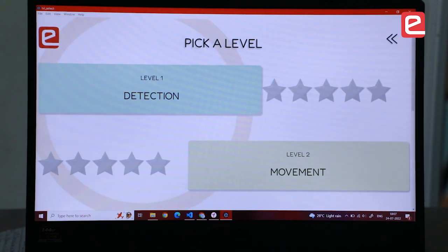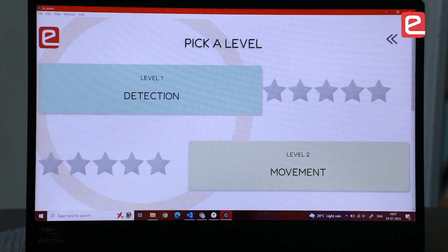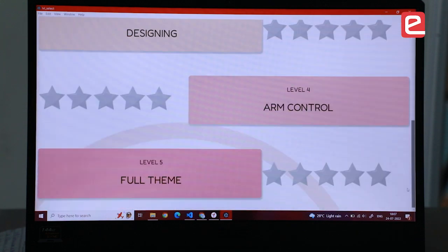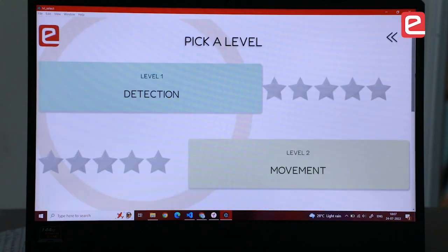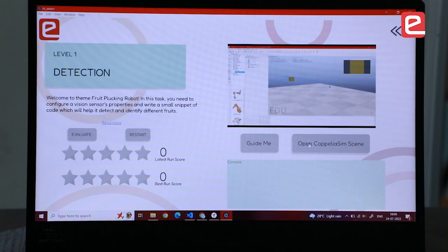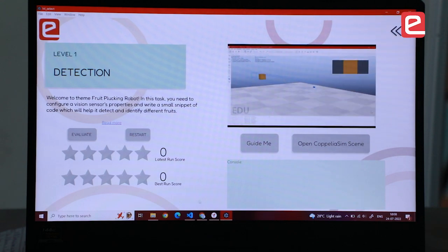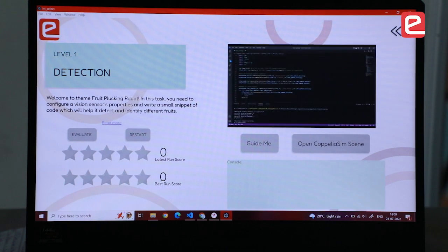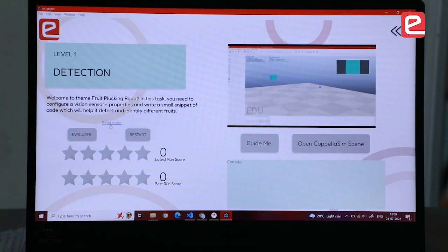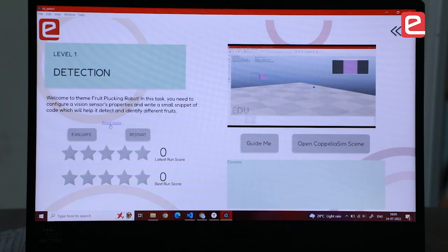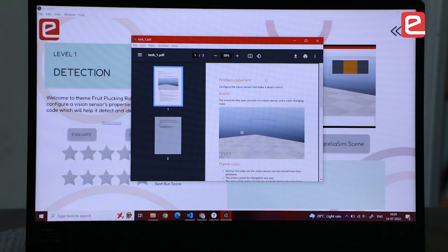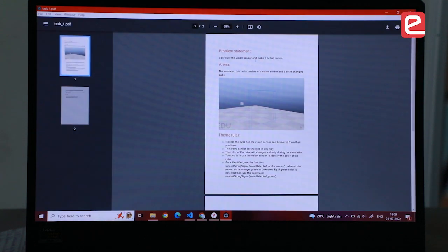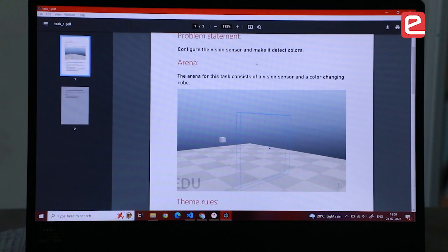This entire theme is split into multiple tasks so that users won't get overwhelmed. So you have five tasks here. When we click on 'Open CoppeliaSim Scene', the scene gets opened. The requirement can be seen by clicking on 'Read More'. We can see what the problem statement is and also what the arena will look like.